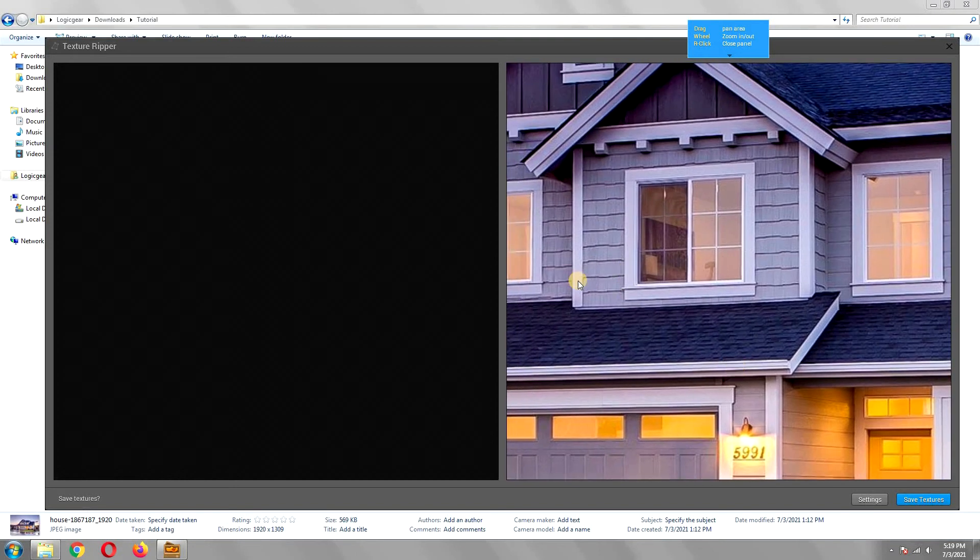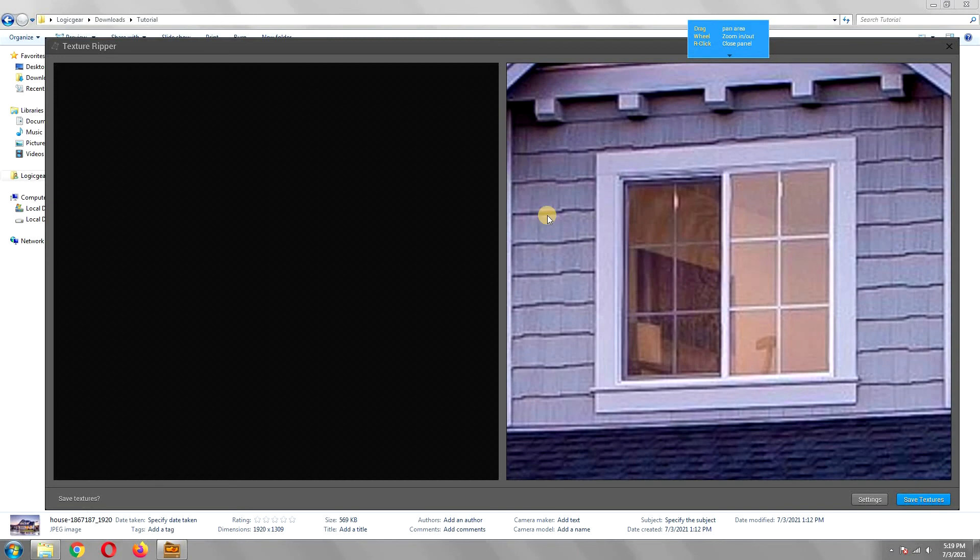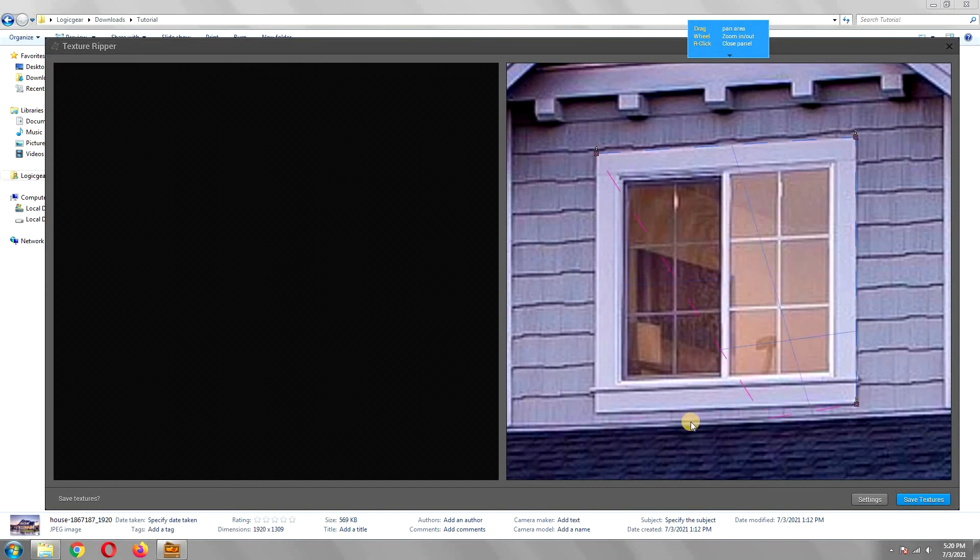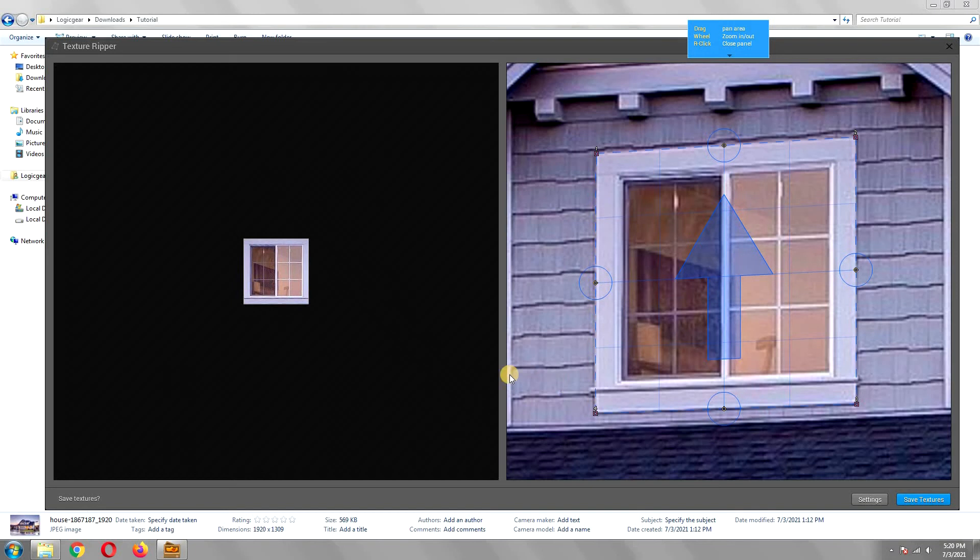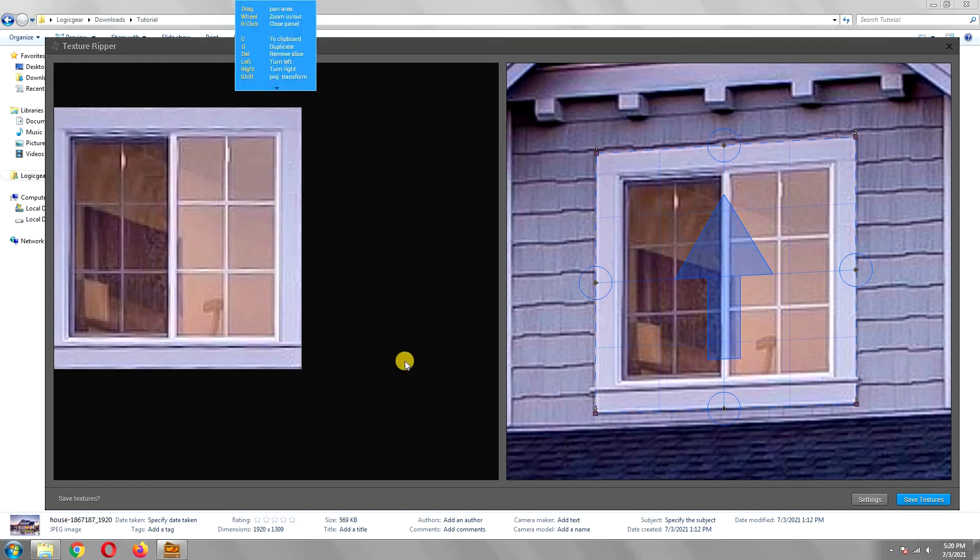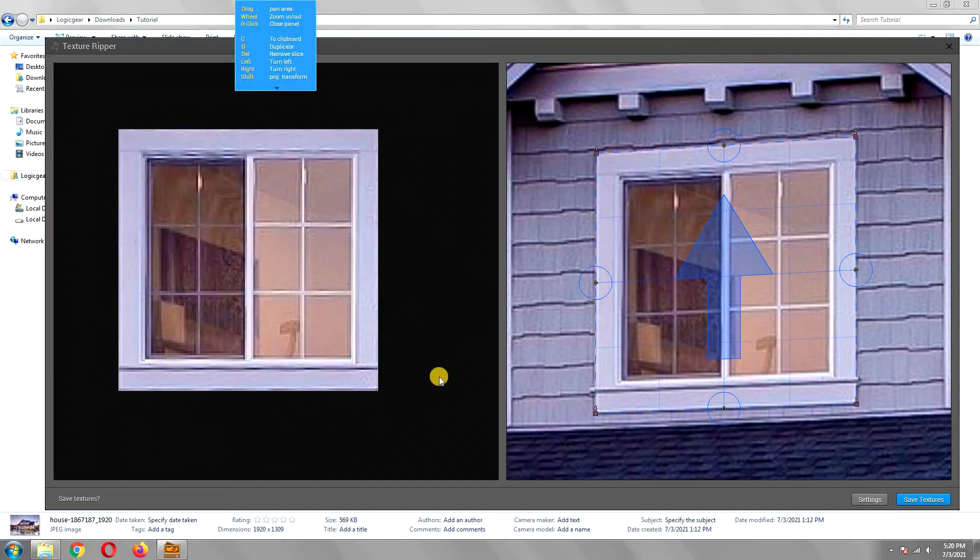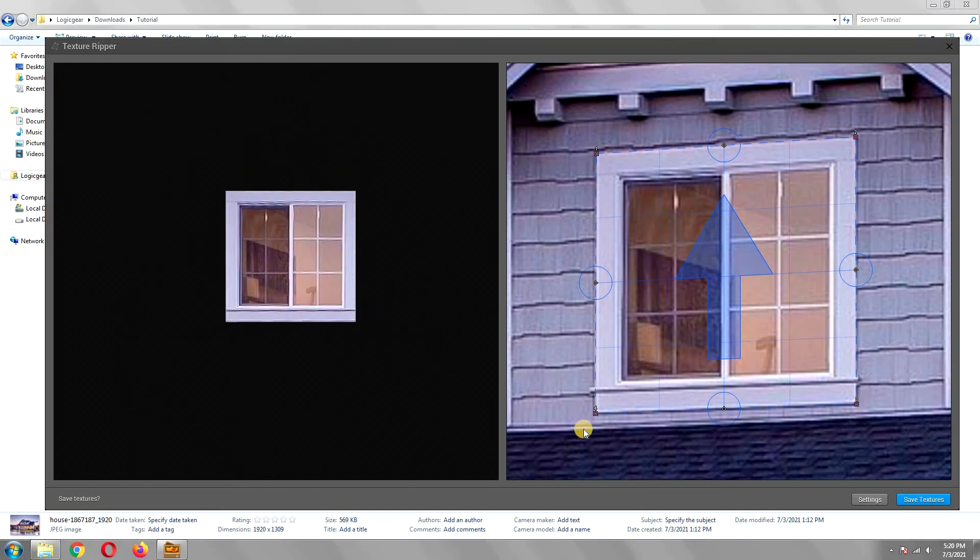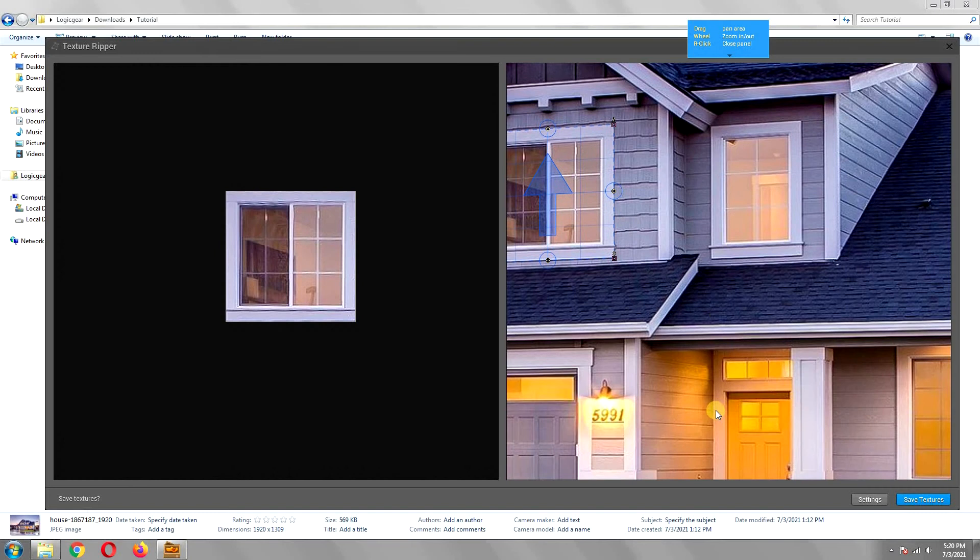Suppose we want to extract the texture of this window. Click on one corner of the window, and it will create a point there. Now click on the remaining three sides to finish a rectangle. As soon as you finish creating all four points, it will extract the texture, and it will automatically fix its perspective.